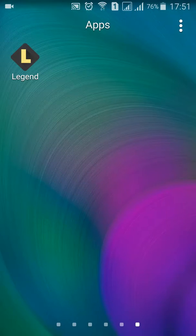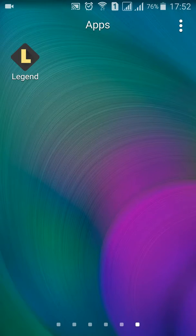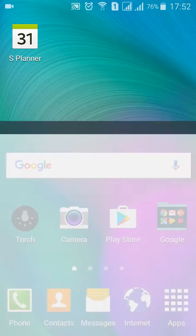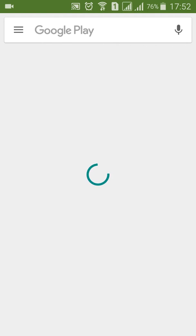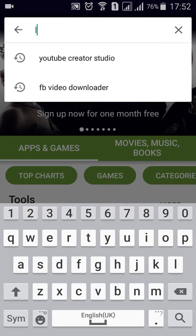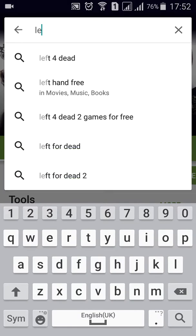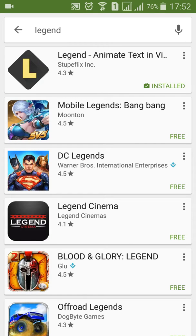Hello friends, this is Ramakan. Today I am going to show you how to make a YouTube channel trailer with mobile. The application name is called Legend. You can download it from the Play Store — just go to Play Store and search for Legend. This is the symbol you can see; this is the one application which you want to download.